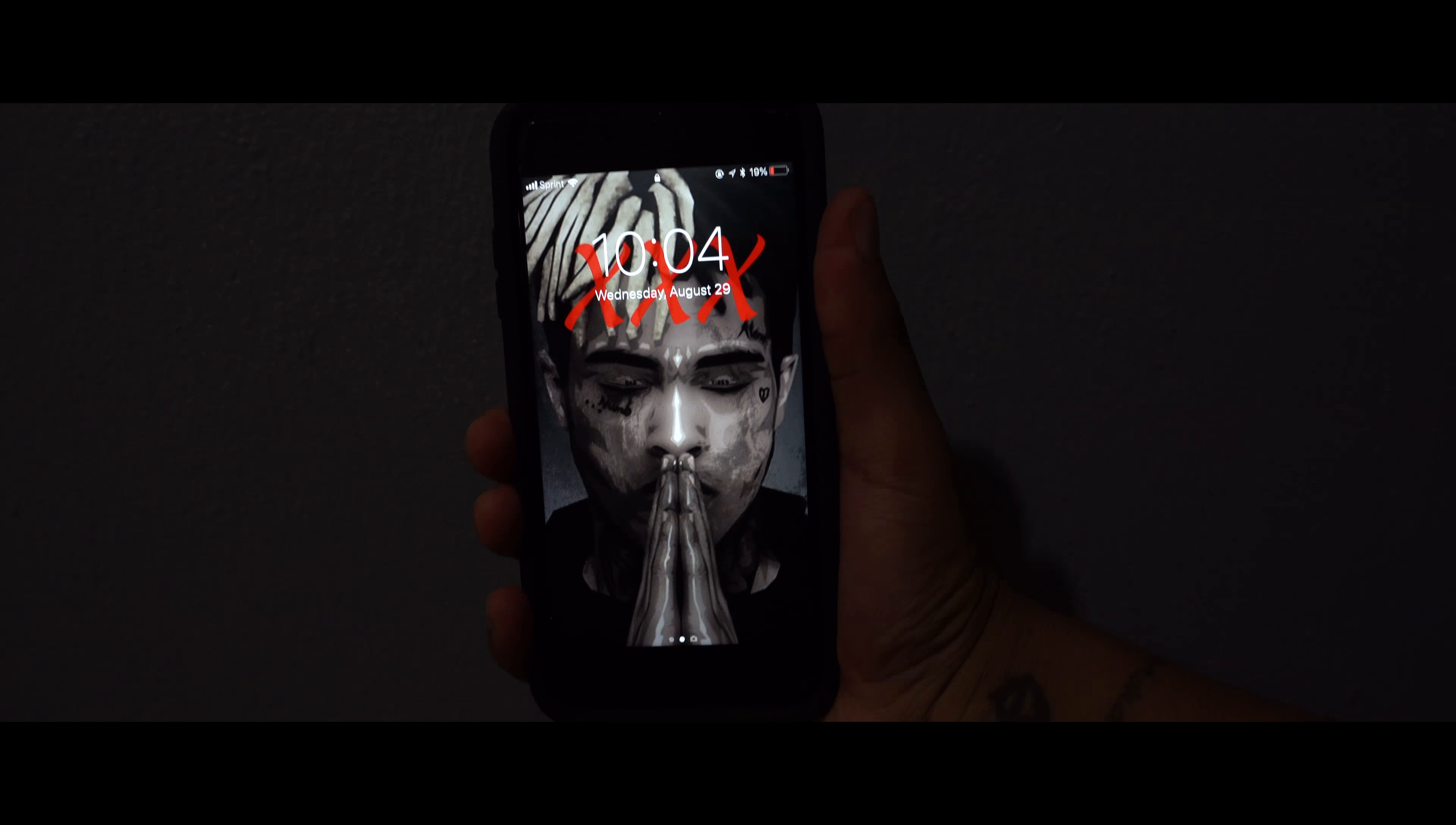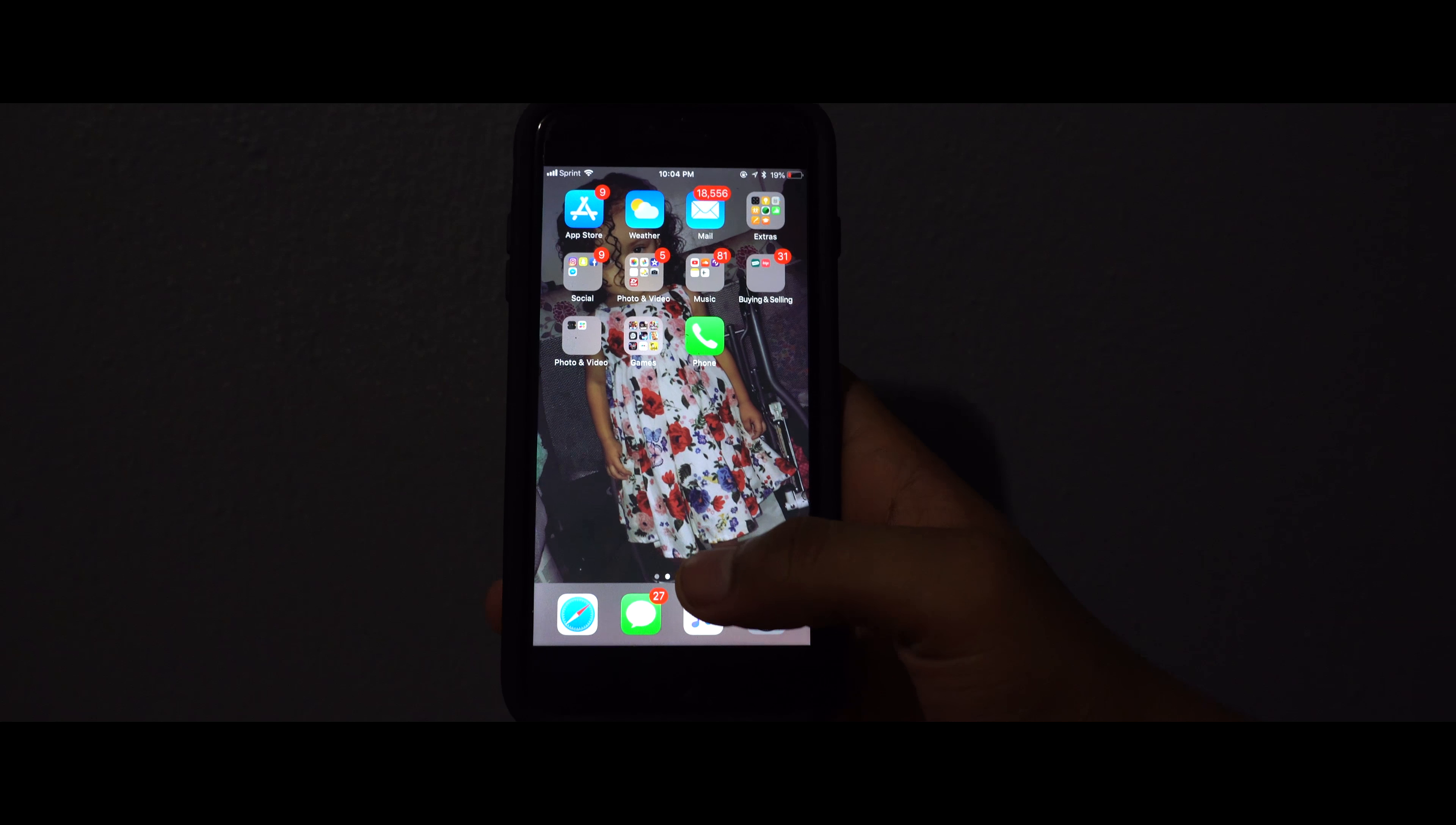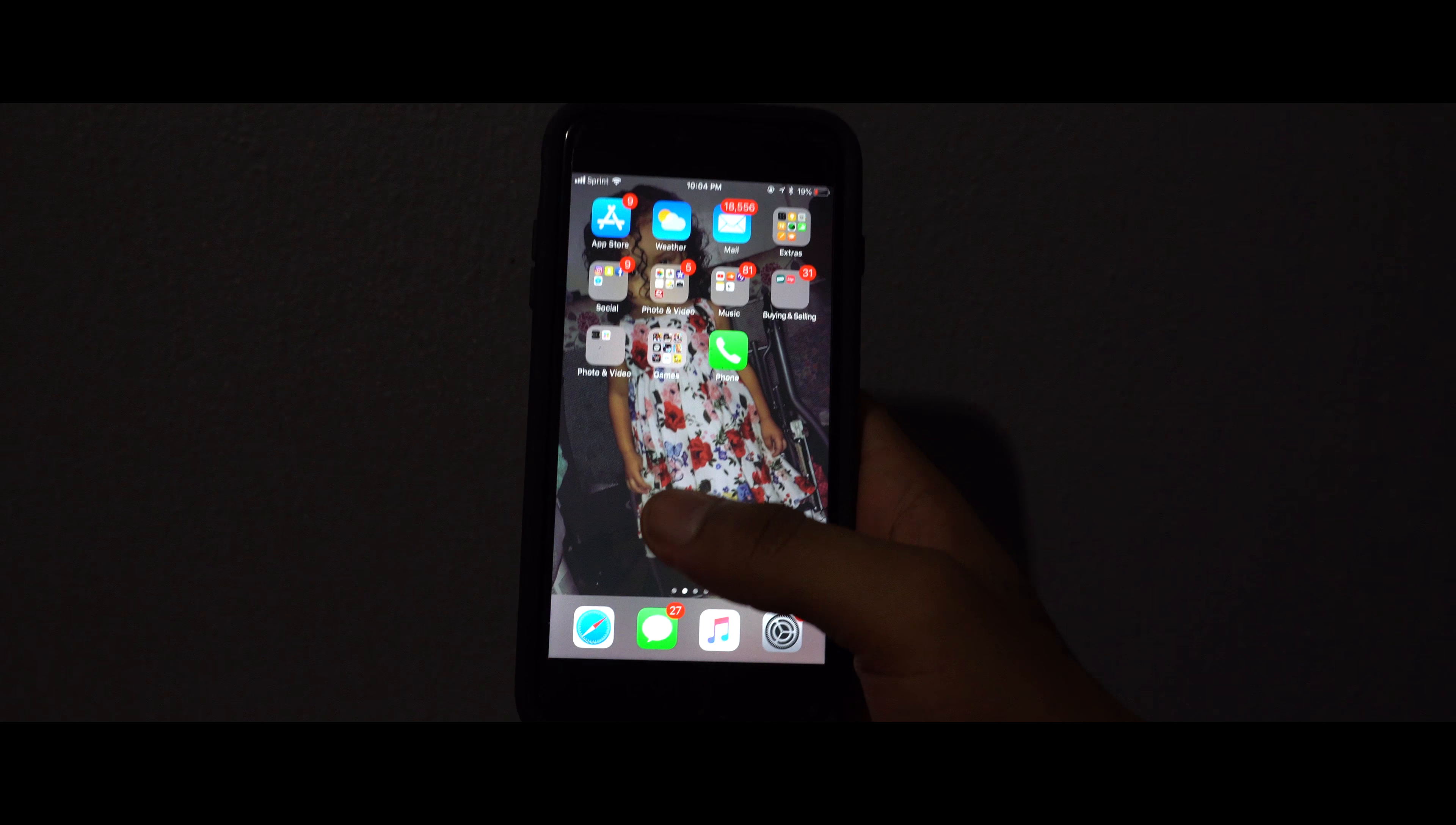Yo, what's up guys? It's your boy ET Films and today I will be showing you guys how to download free games and apps that cost money.